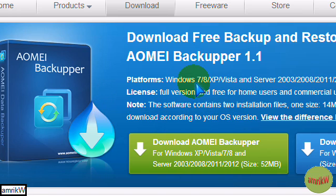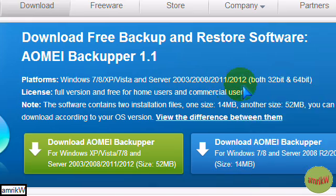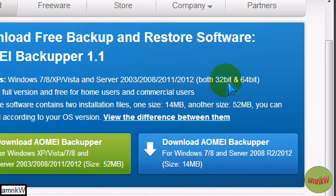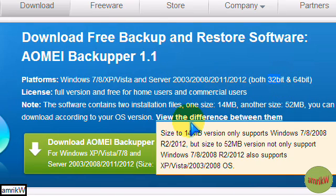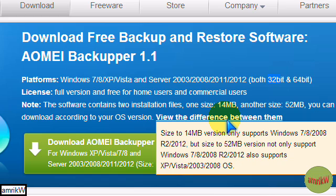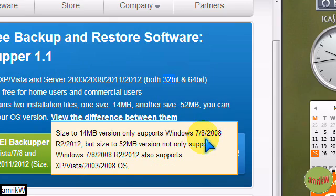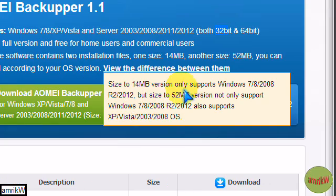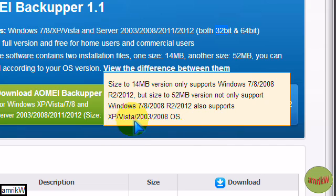They've got this version which is for Windows 7 and I've got Windows 7 32-bit. There's a difference which is explained here which makes sense because when I did it first it wouldn't work. The 14MB version only supports Windows 7, 8, 2008, etc. and the 52MB download not only supports Windows 7, 8 and 2008, it also supports XP and Vista.